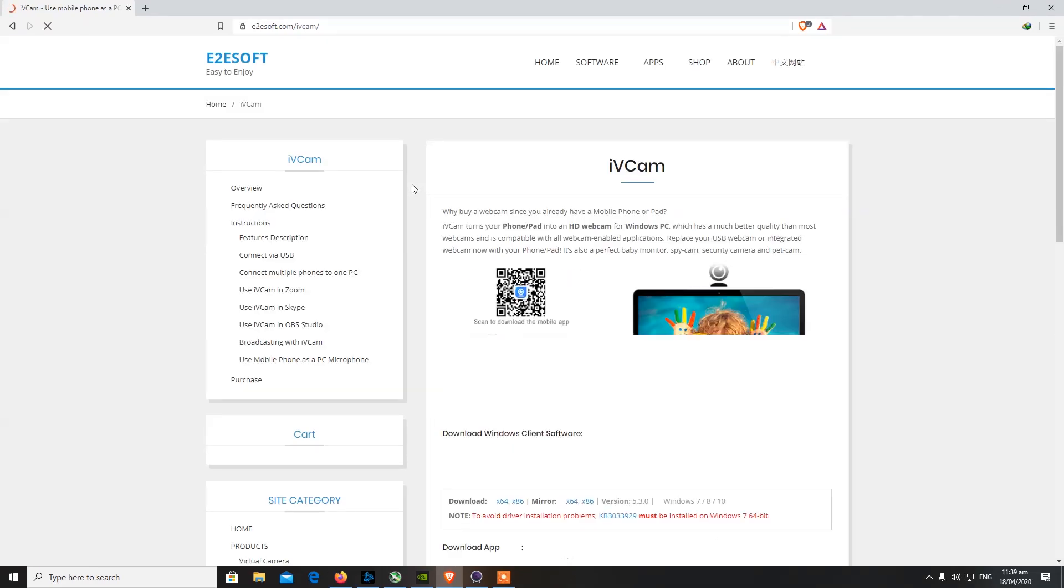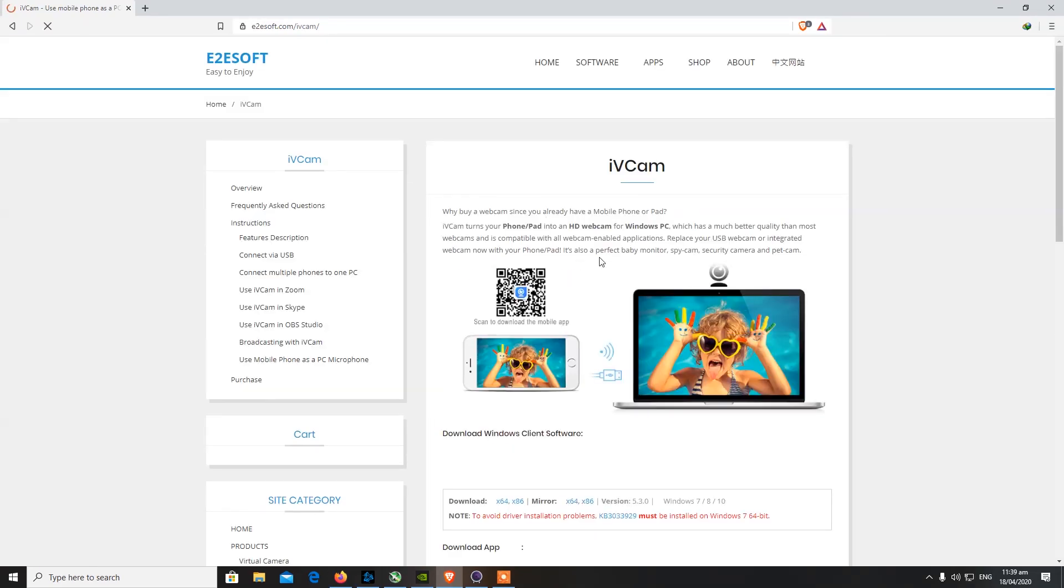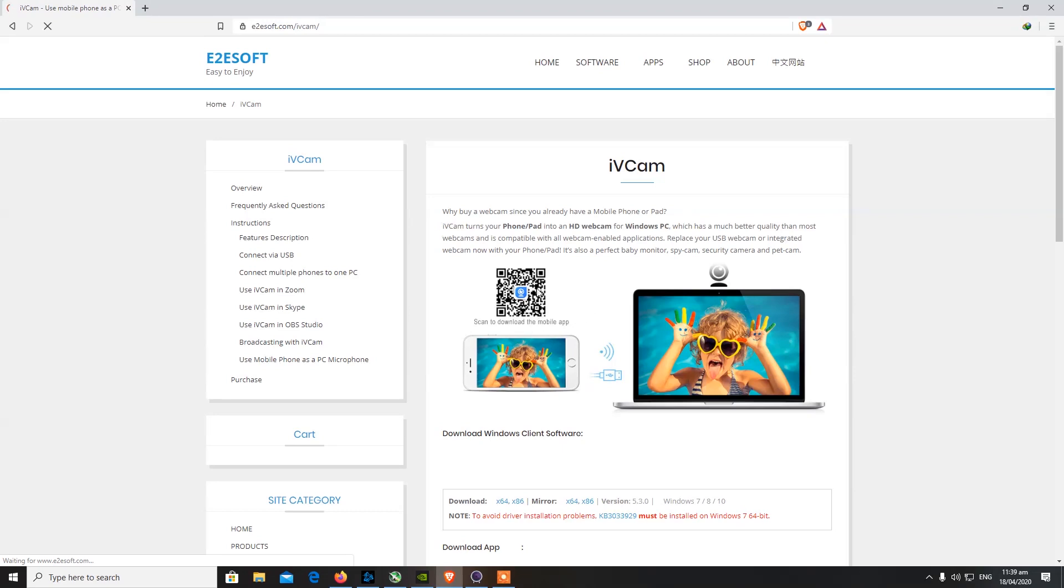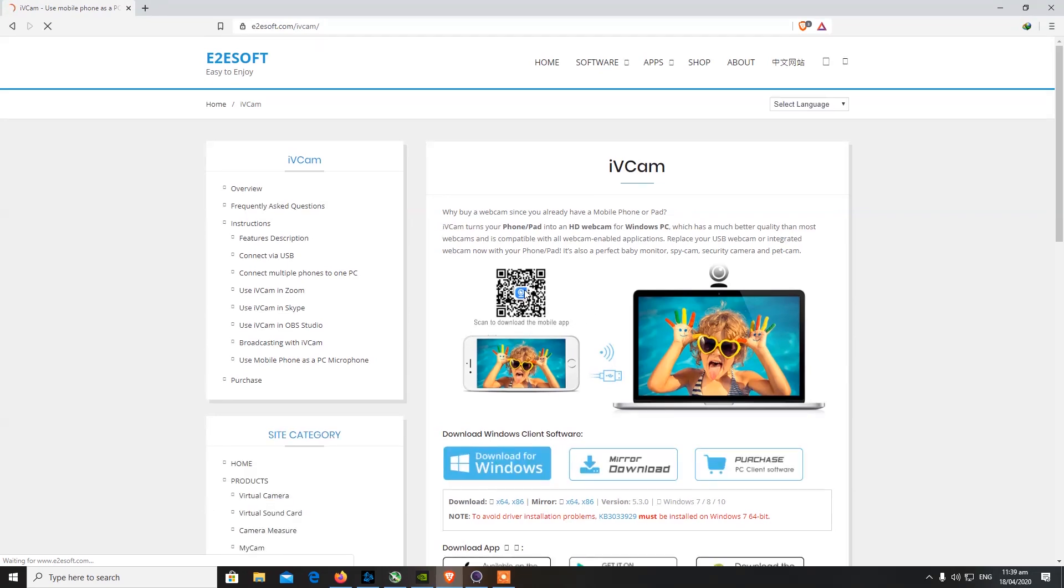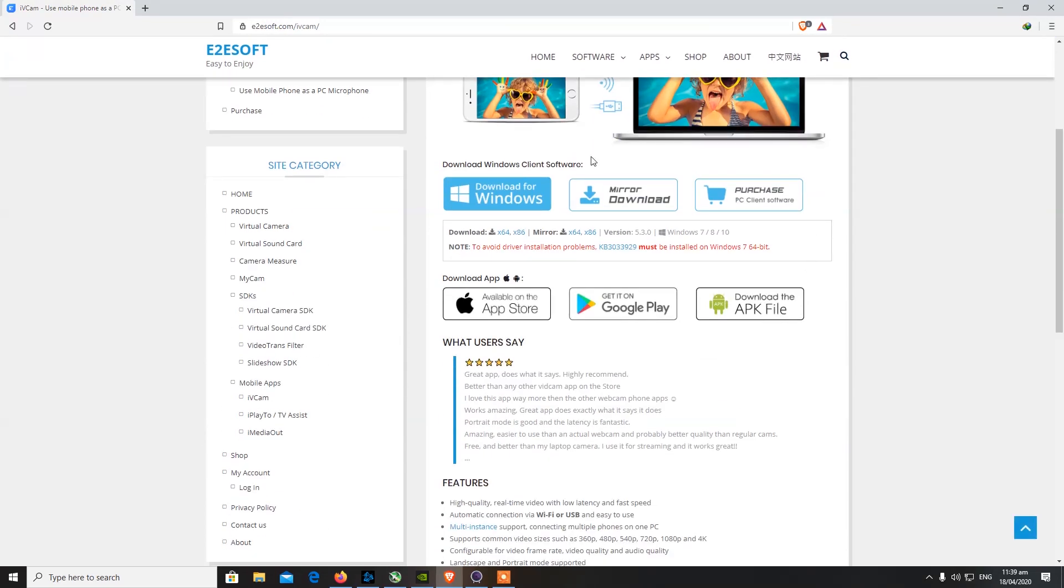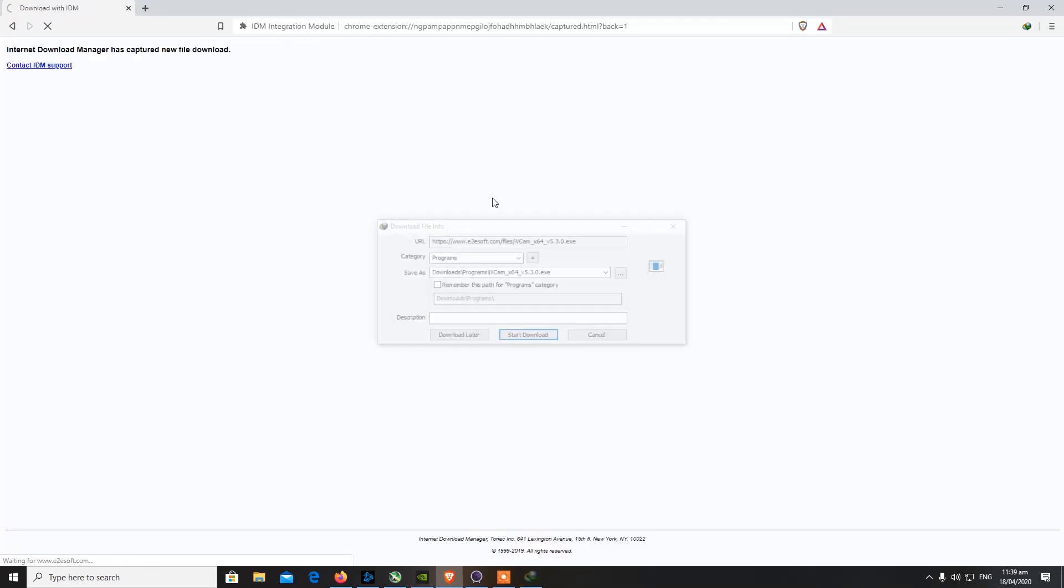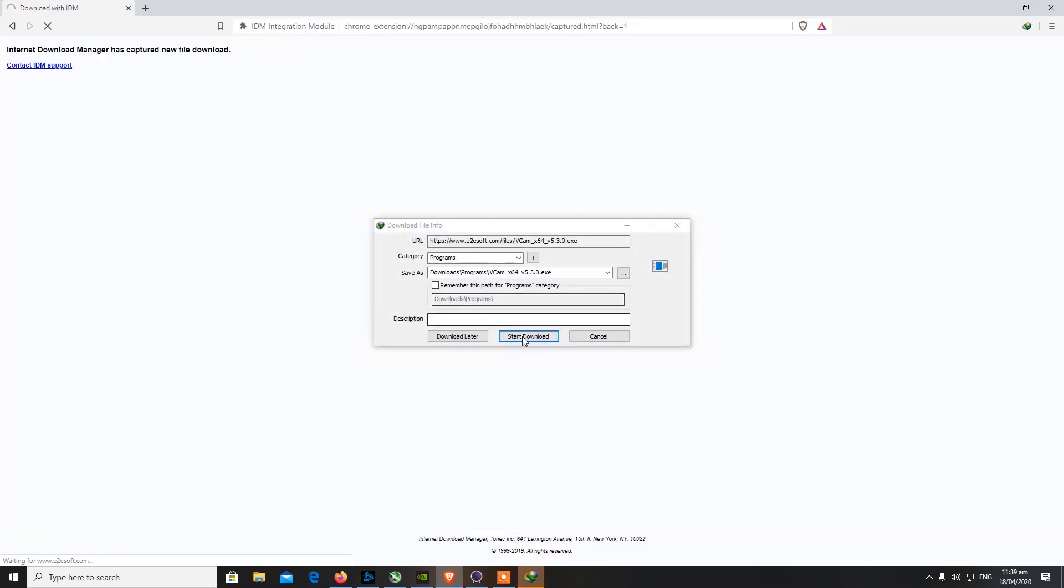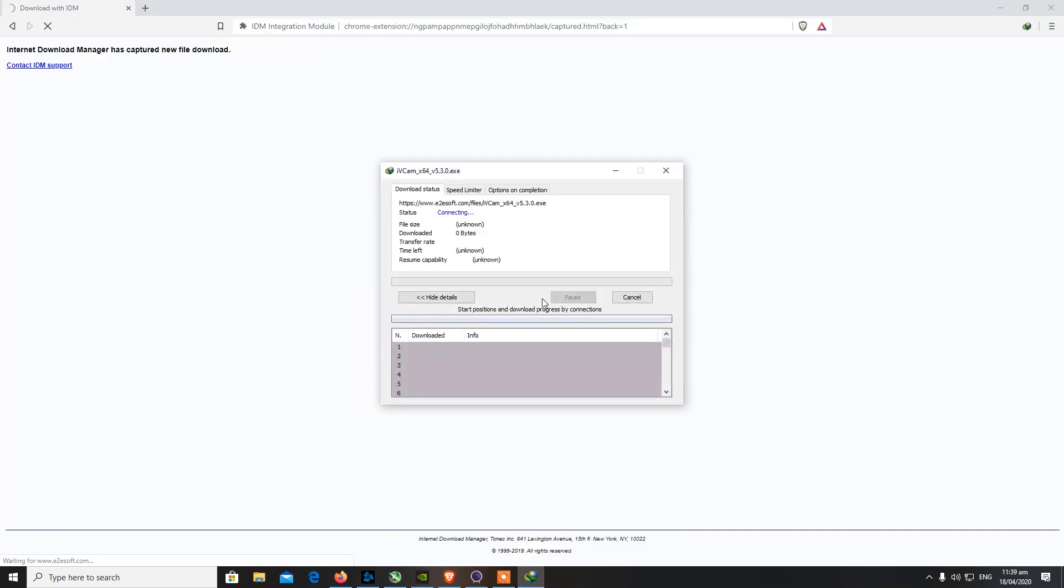I don't know if it works on Mac or any other operating systems, but it definitely does work on your PC, on your Windows machine. Let's get started. I'll show you guys the boring part of downloading and installing, but you get the idea where you need to go and what apps you need to install.